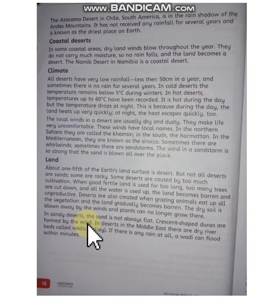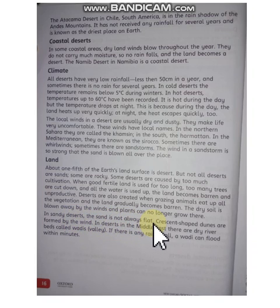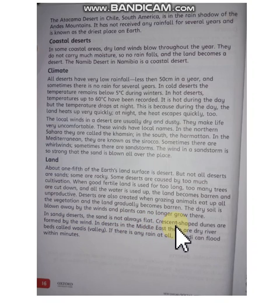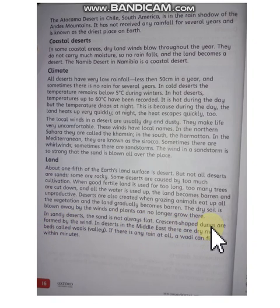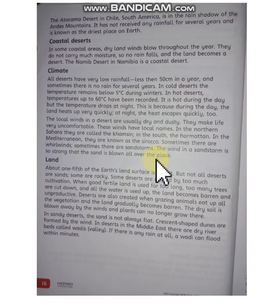In sandy deserts, the sand is not always flat. The sand is shaped by the wind into dunes.